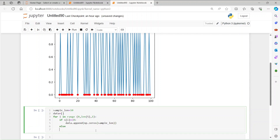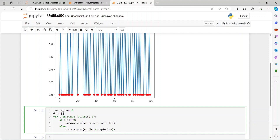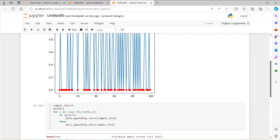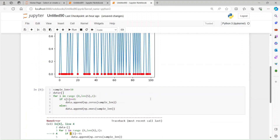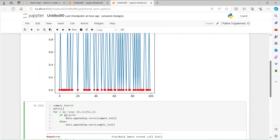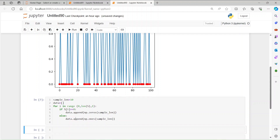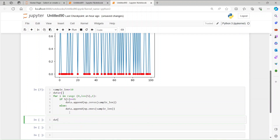If the condition is not satisfied, we do the same thing but instead of zeros it's going to be ones — np.ones with sample length, appended to data. The logic is simple: whenever zero, replace with 10 more zeros; whenever one, replace with 10 more ones. Let's run it — s is not defined, so we fix that and run it, and now we have the data.